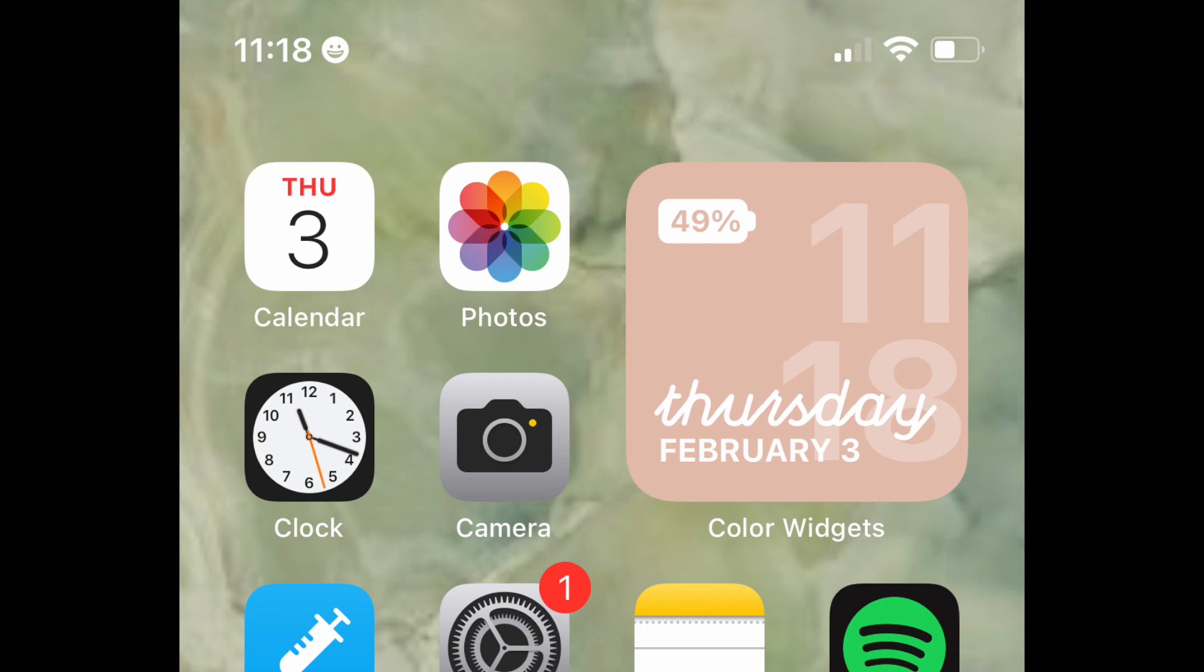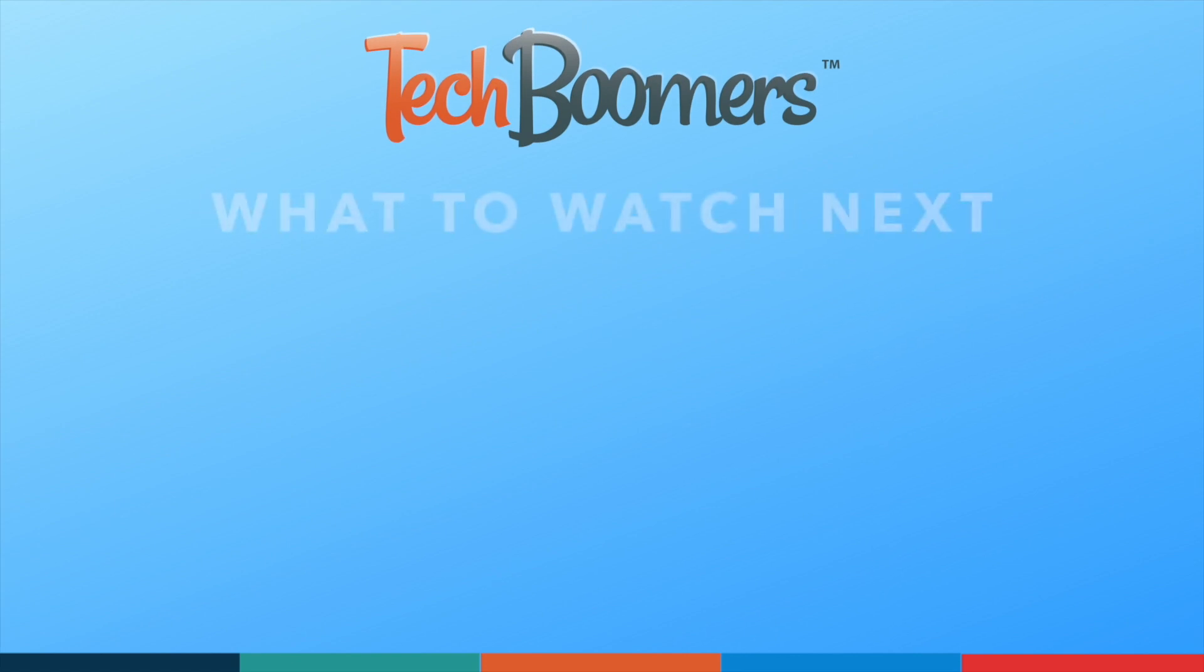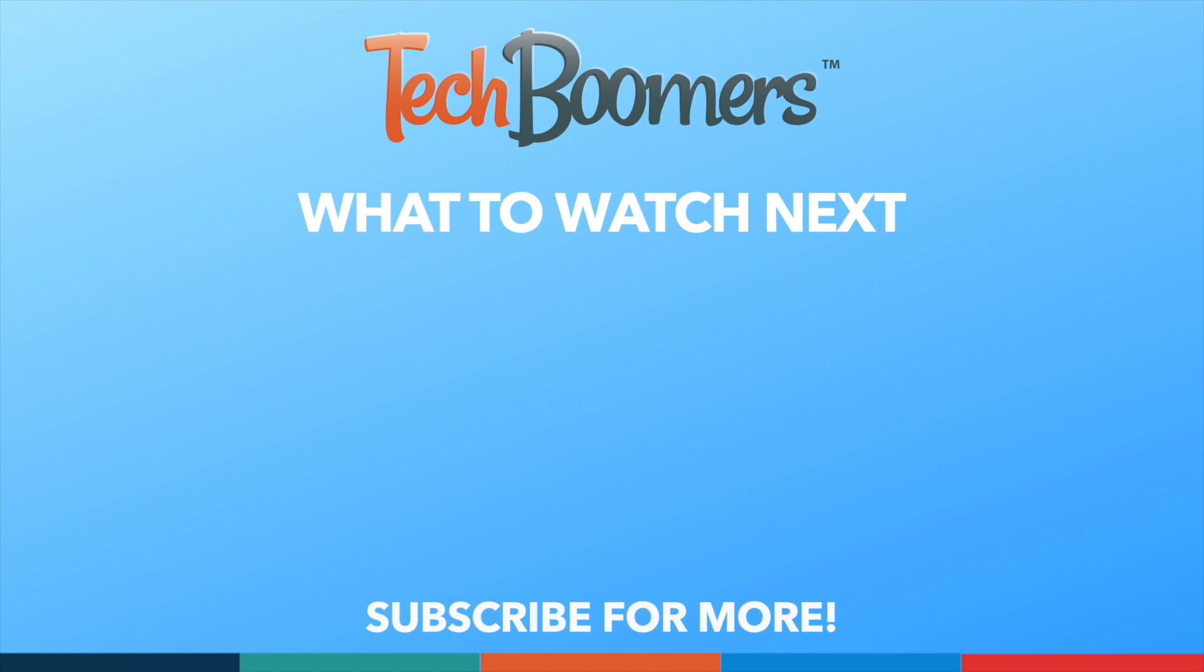Check out our in-depth guide to using focus modes next! Thanks for watching! If you found this video helpful, we'd love it if you'd hit the thumbs up button below and subscribe to our channel. We put out great new tech tutorials like this one every week!